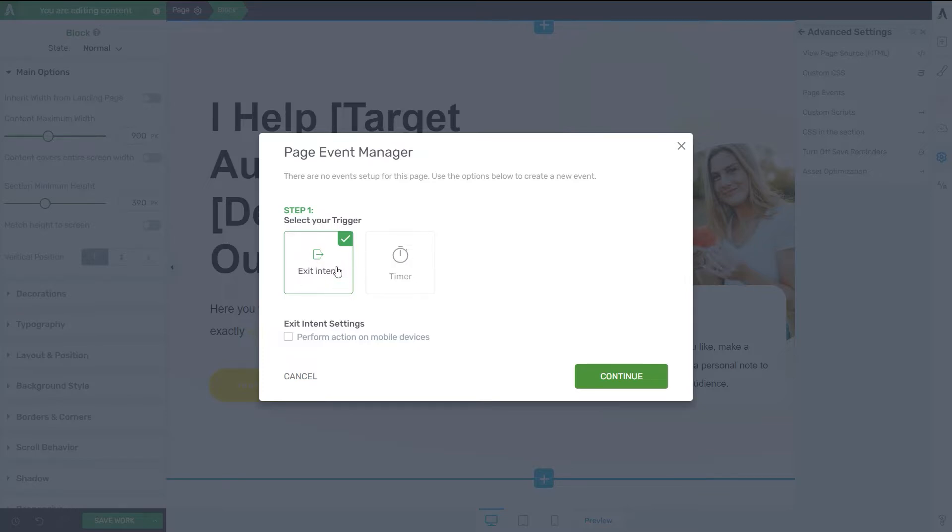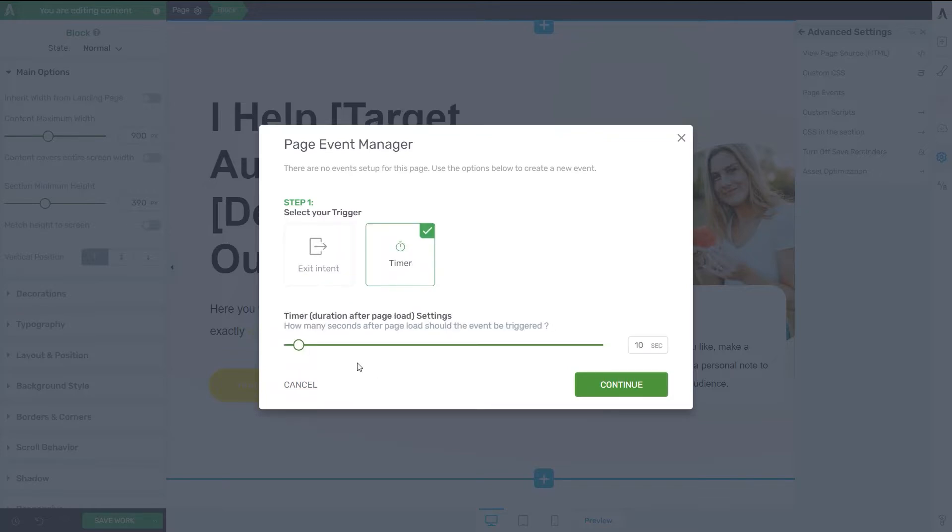So you can choose between the Exit Intent, which means that the Page Event will appear when the visitor tries to exit the page, and then Timer, meaning that the Page Event will be displayed after a certain amount of time.